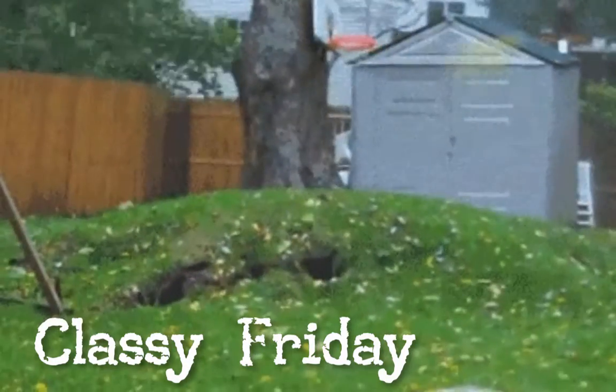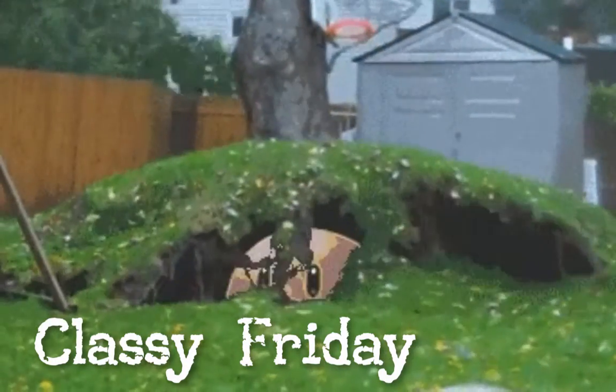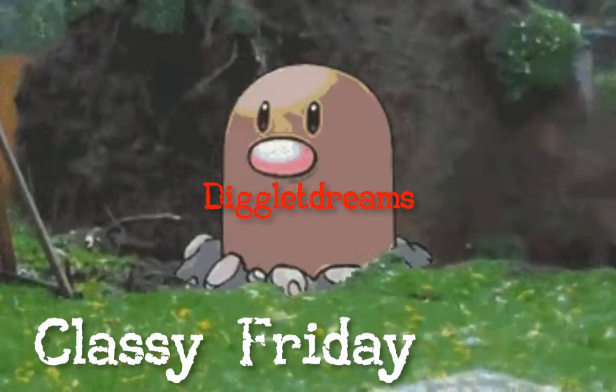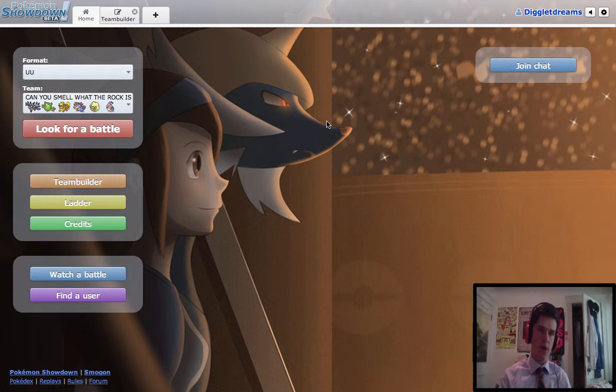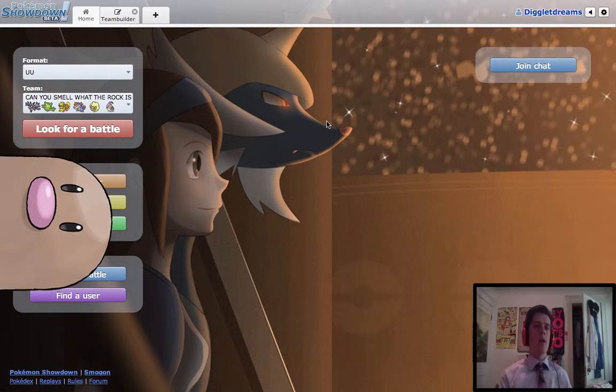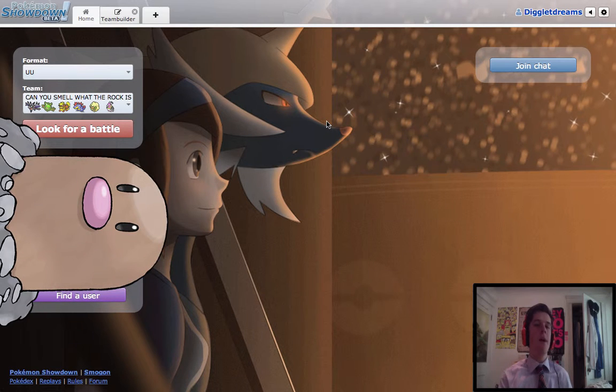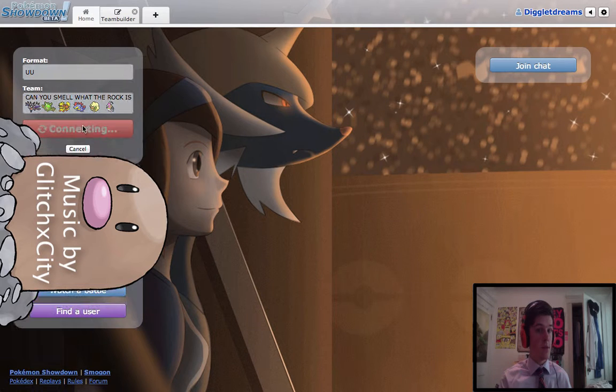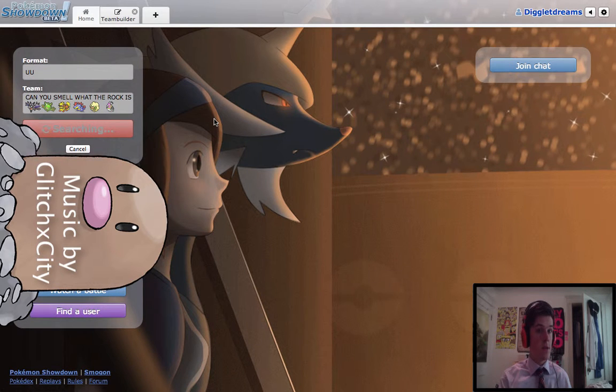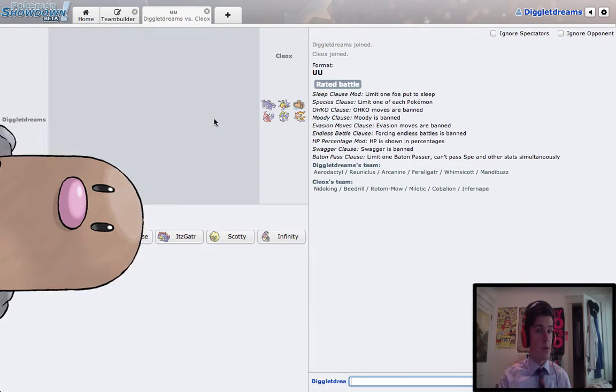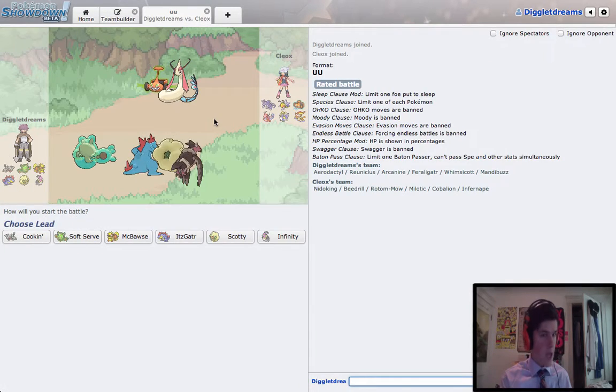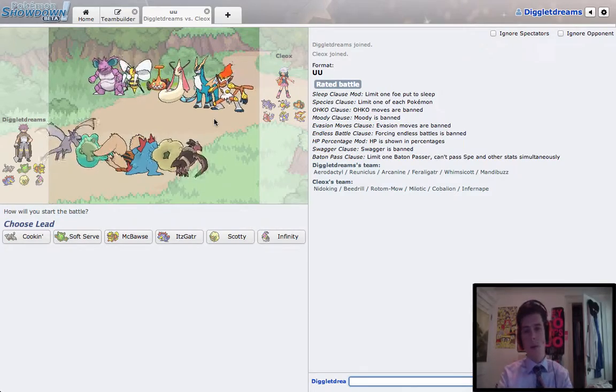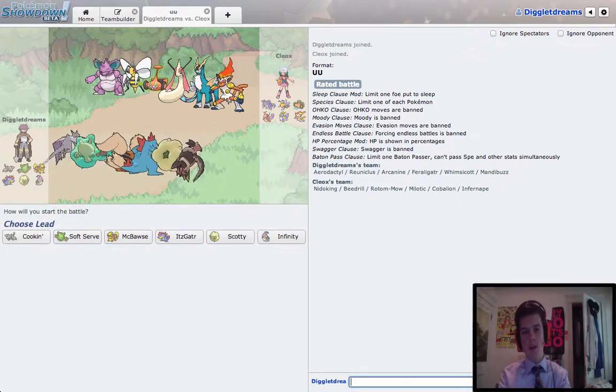And we're dreaming. What's going on, DiggaDreamers? Mathras here with another episode of Classy Friday. Can you smell what the rock is cooking? Can you?